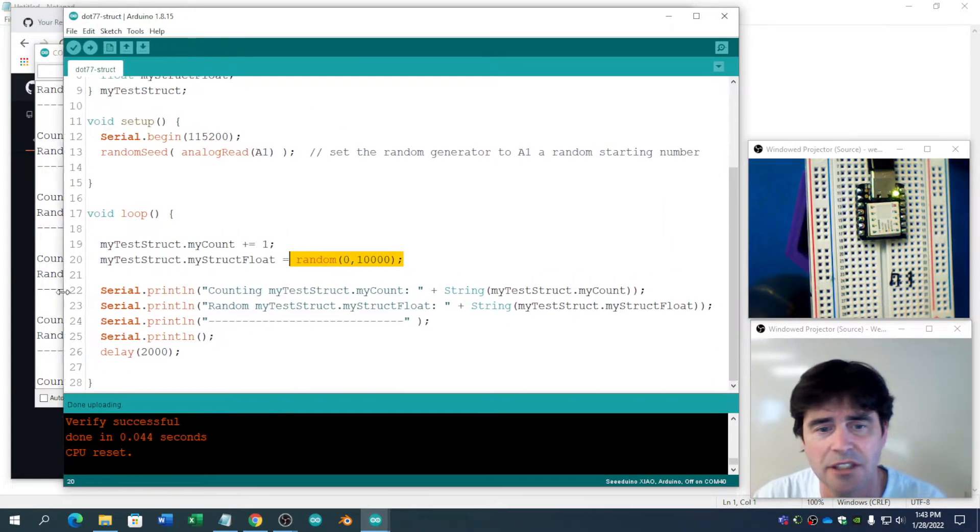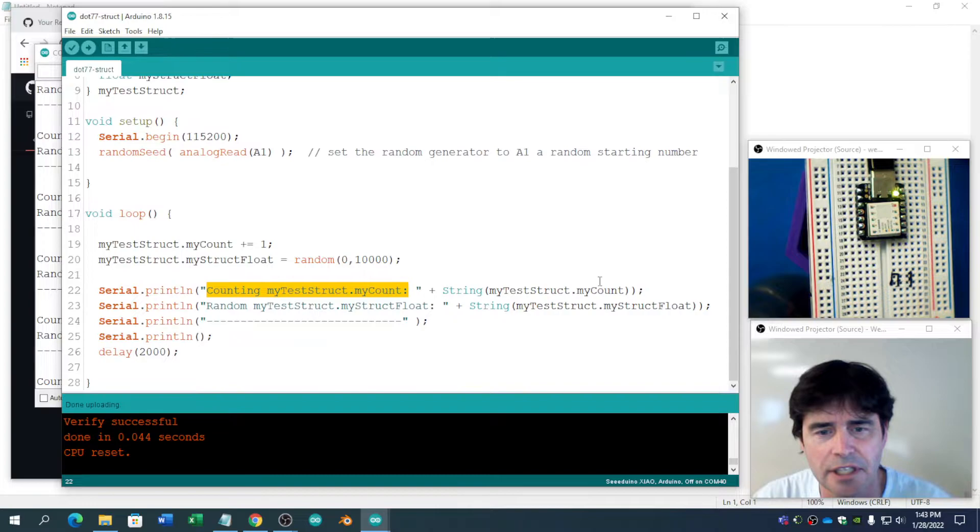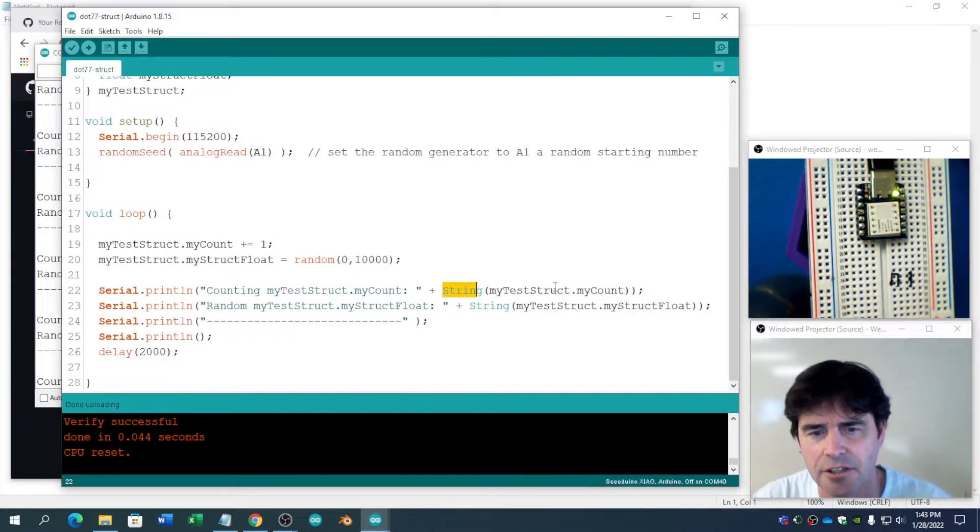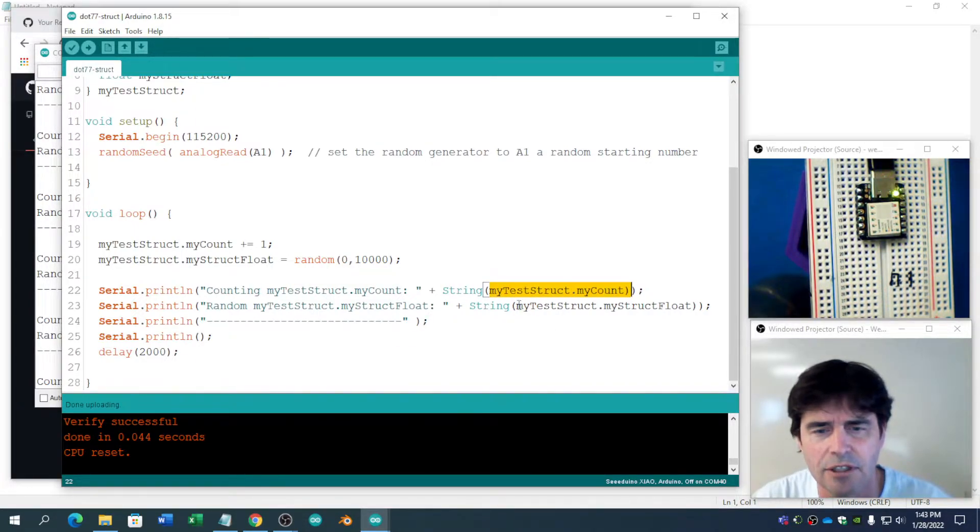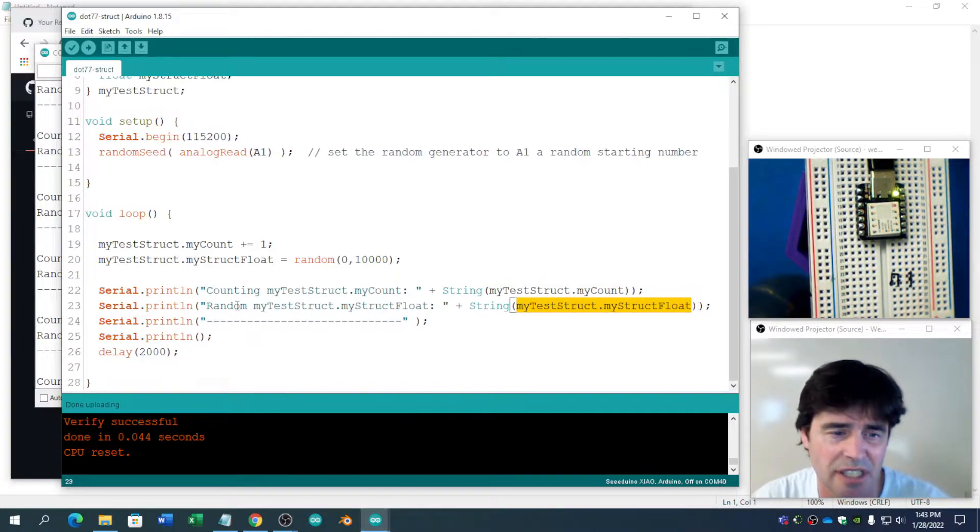Not really much to this program. It's saying what it's printing. And then it's changing it into a string. MyTestStructure.MyCount, MyTestStructure.MyStructFloat, which is exactly what it's telling you it's doing.